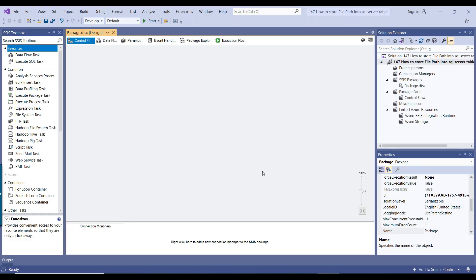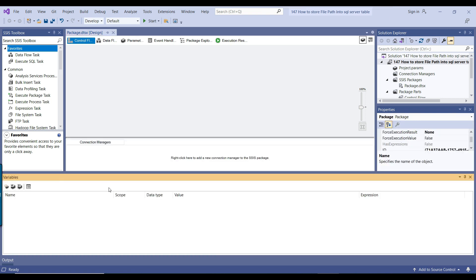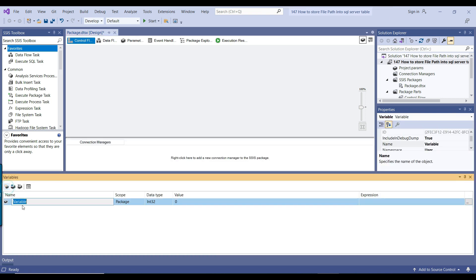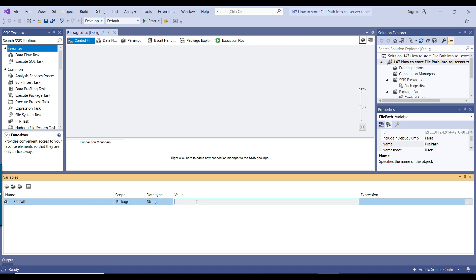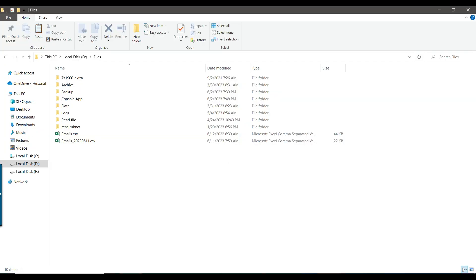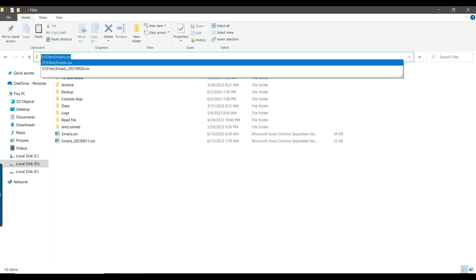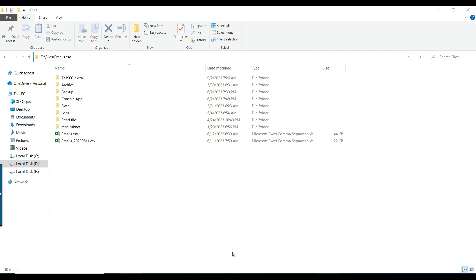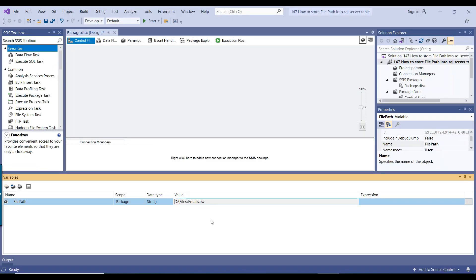Let me open the SSIS package. This is my blank SSIS package that I will be using today. First, I will create a file path SSIS variable. I'll call it file path — the data type will be a string, because I want to store the path of the file. I can give it an initial value like dfiles\emails.csv as the default value.